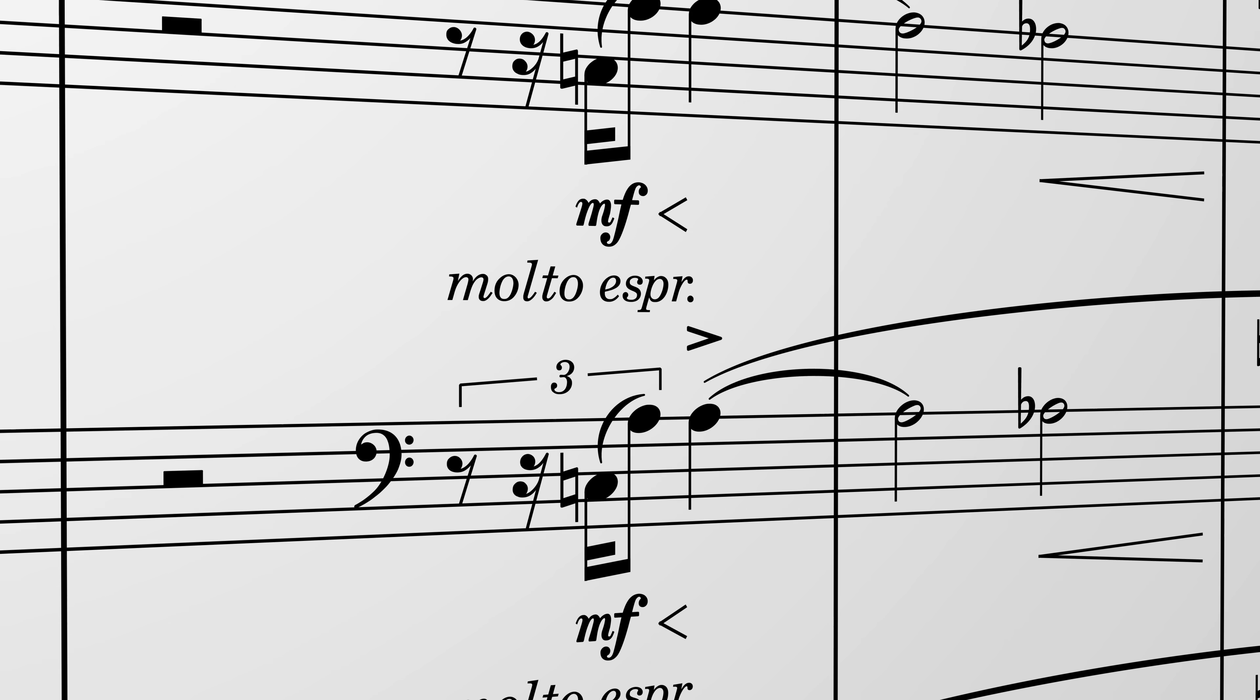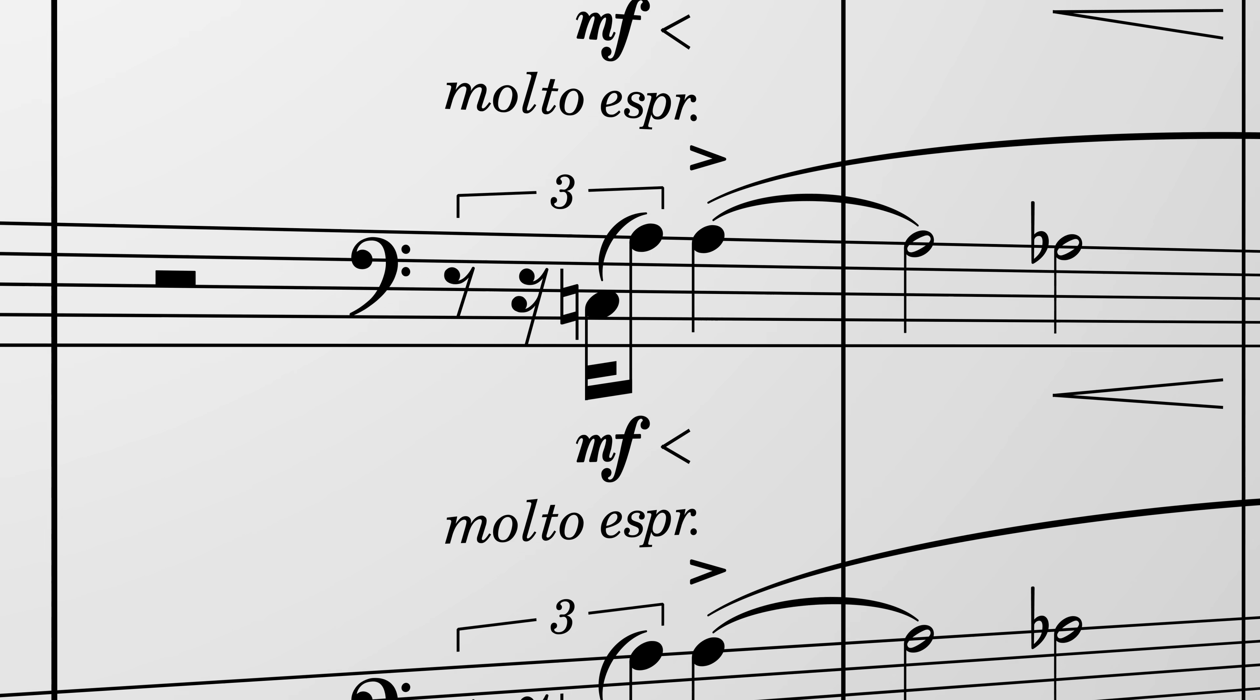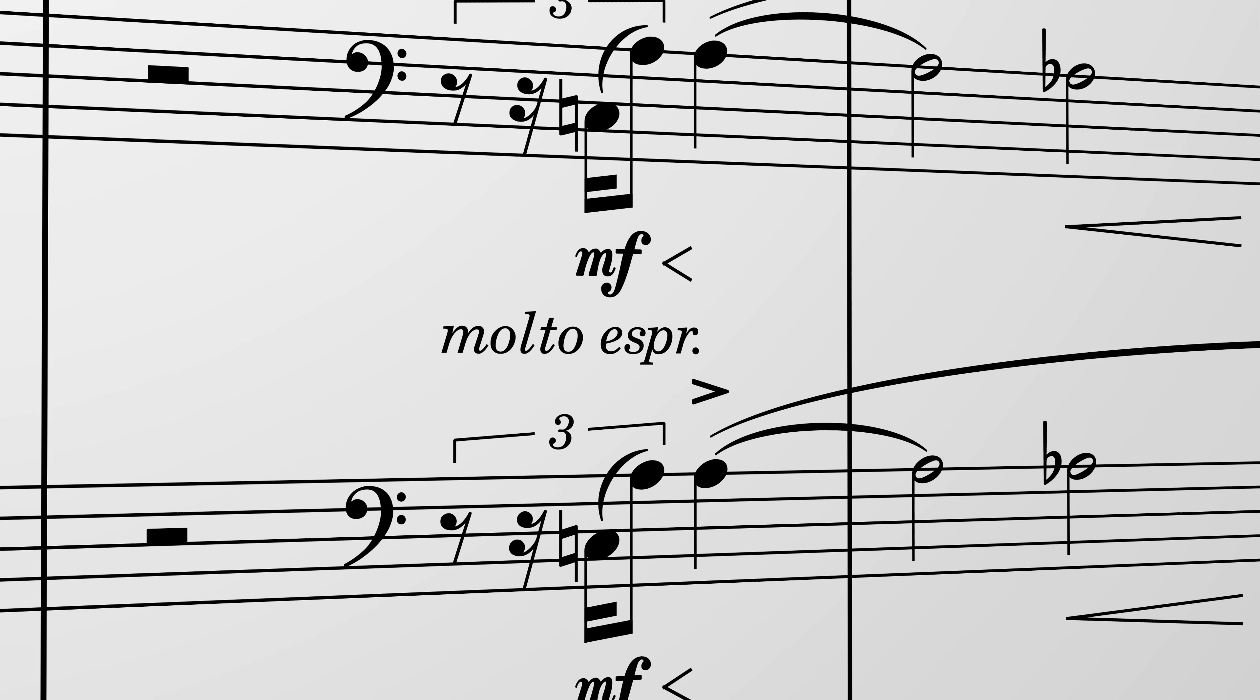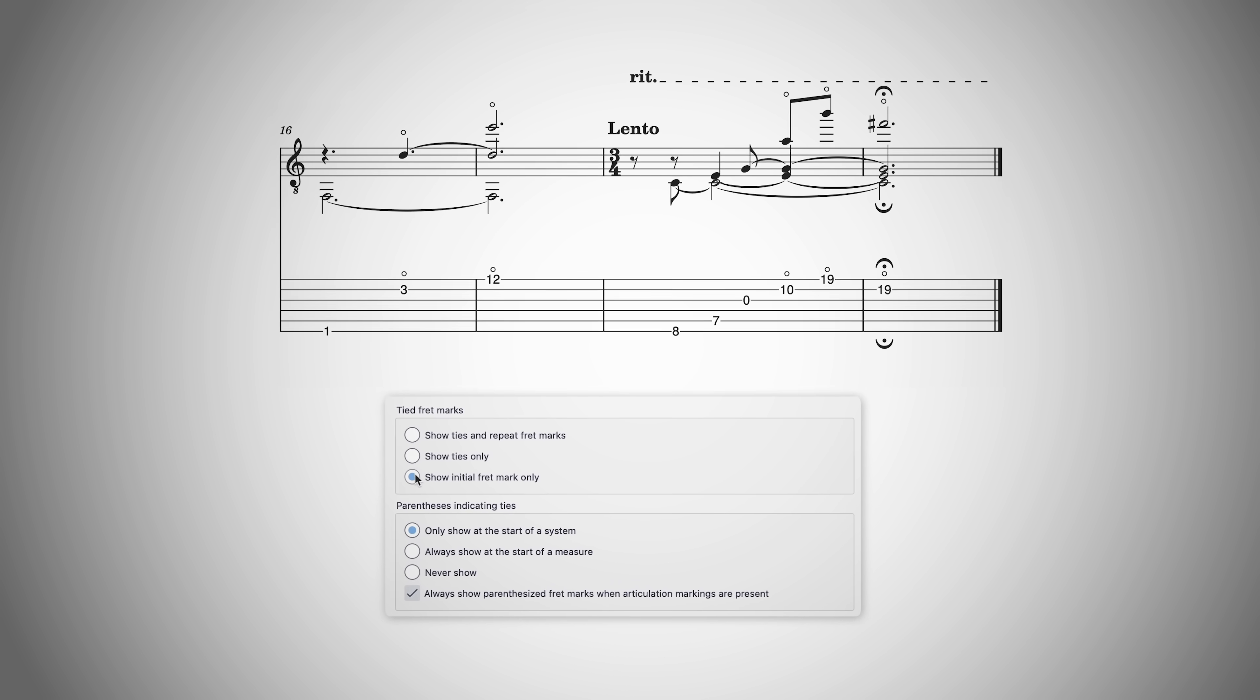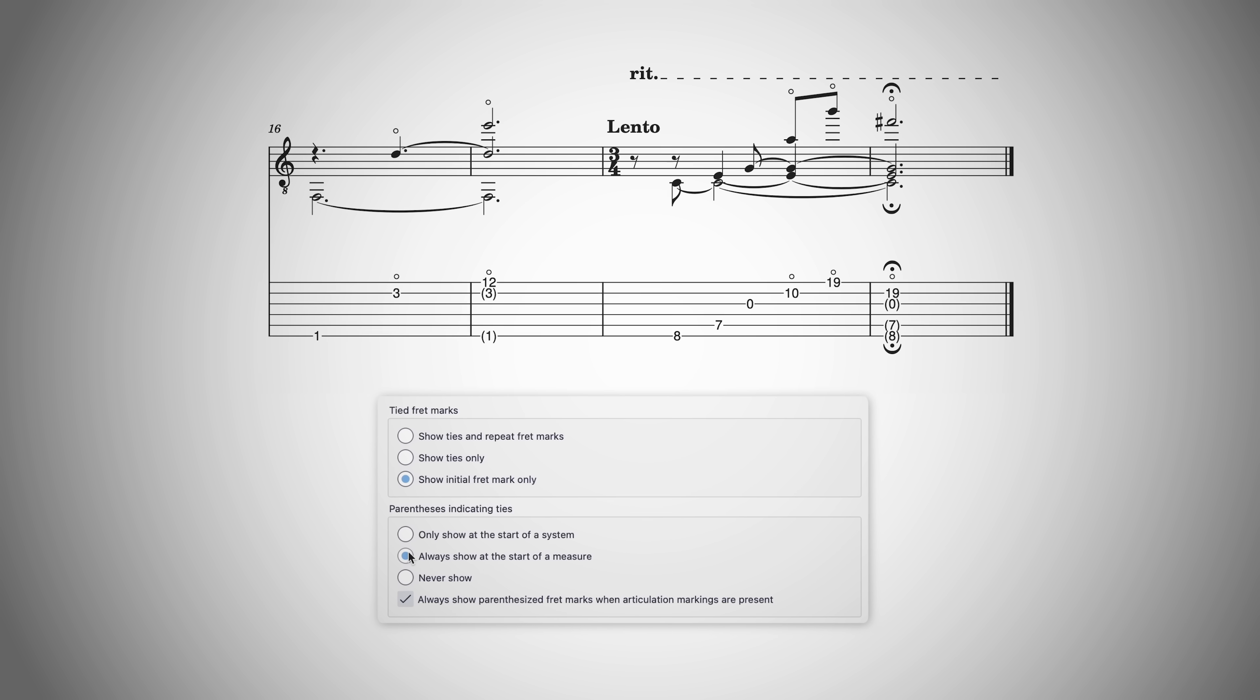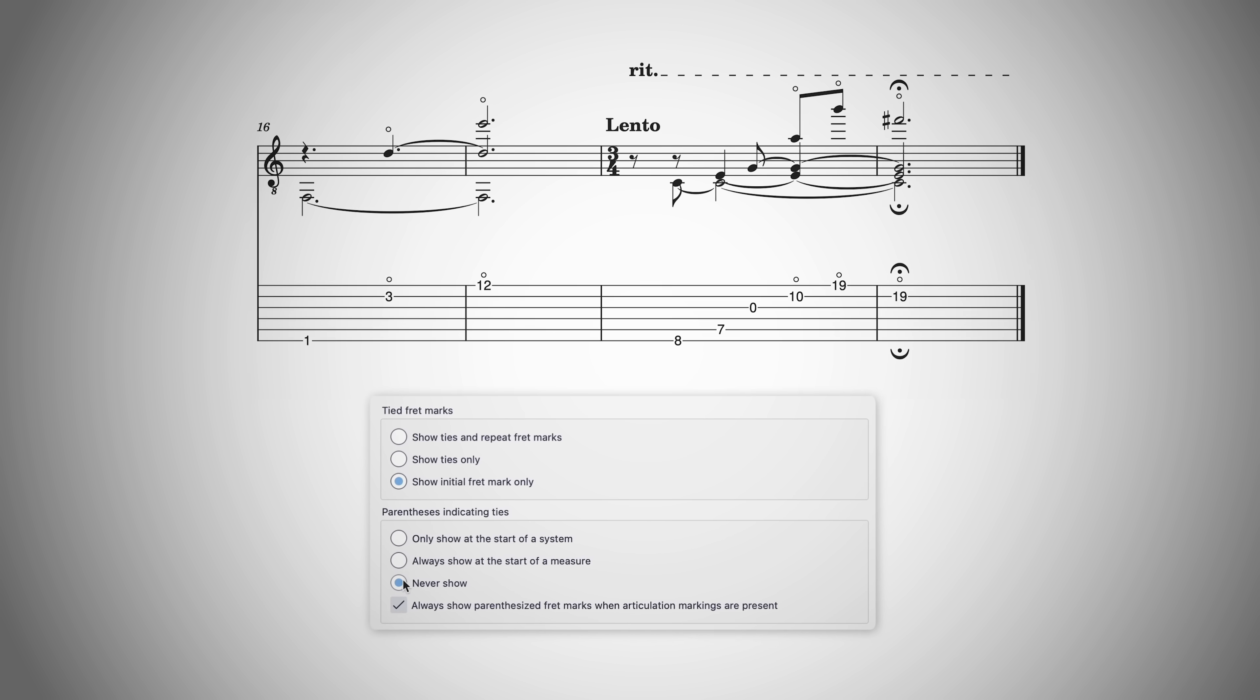MuseScore Studio 4.3 also includes some helpful engraving and interaction improvements. There are now more options for tied notes in tablature, allowing you to show or hide repeat fret numbers and control where parentheses get used.